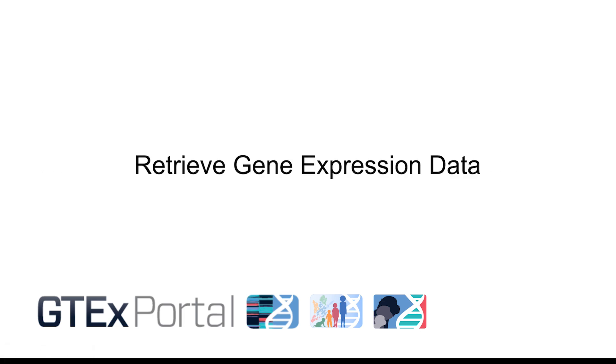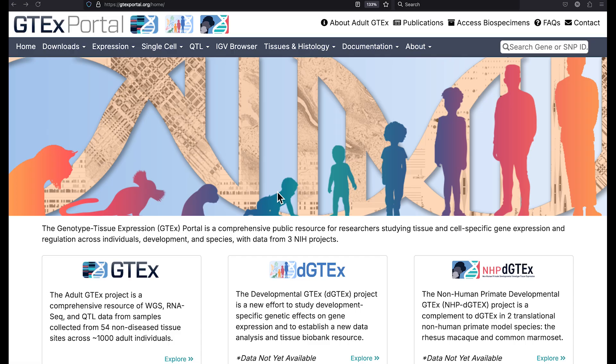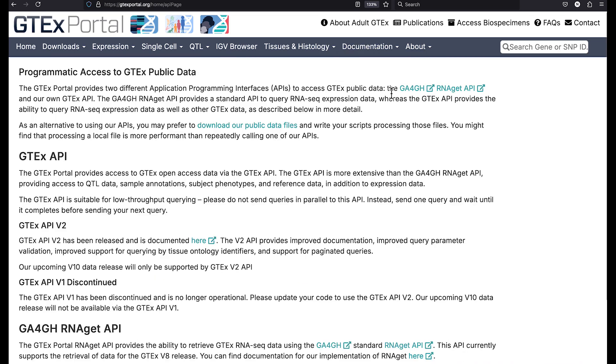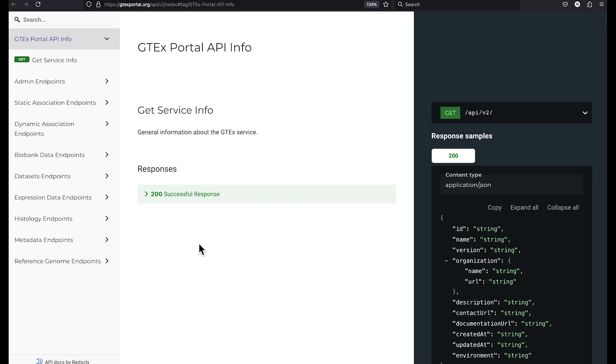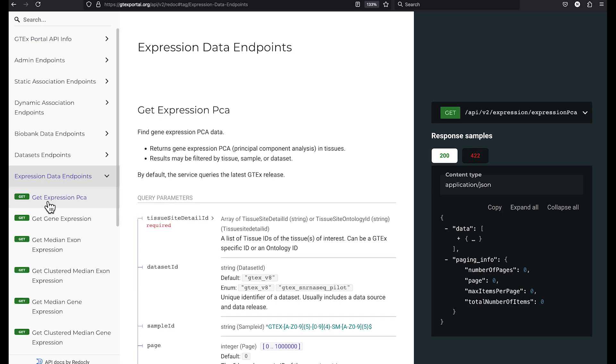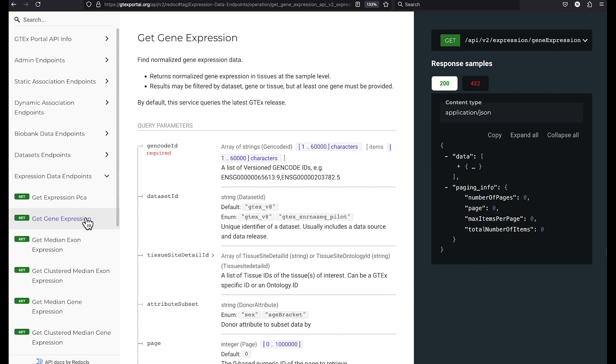Let's use the GTEx API to retrieve gene expression data. You can find a link to the API documentation on the GTEx portal. Select documentation, API for data access, and then the link for the GTEx API v2. As you can see, the documentation for the web services are separated into groups. We want to retrieve gene expression data, so we will select expression data endpoints, get gene expression.